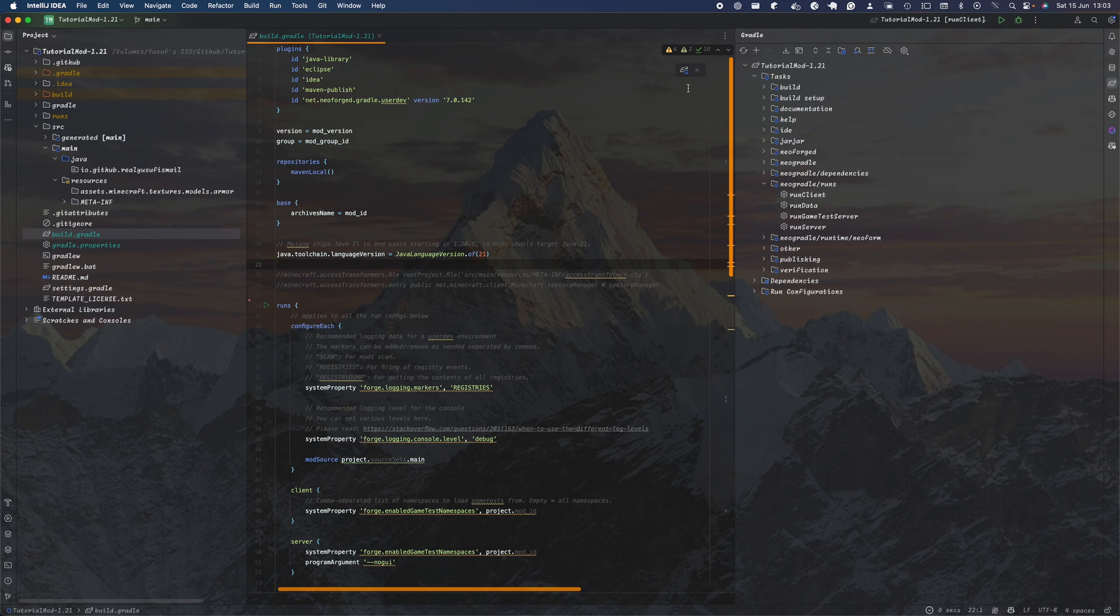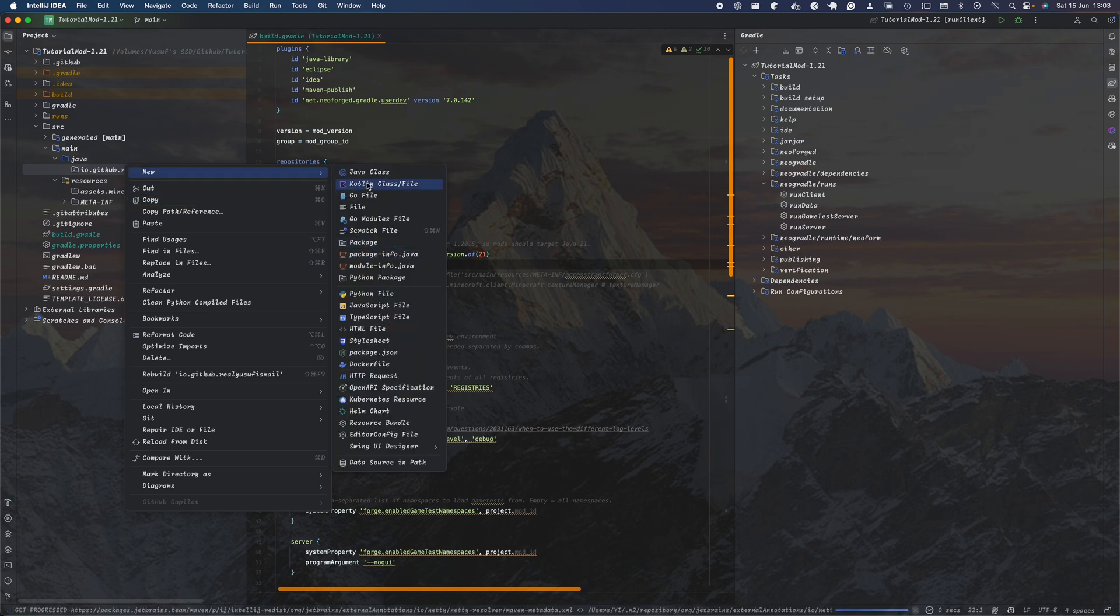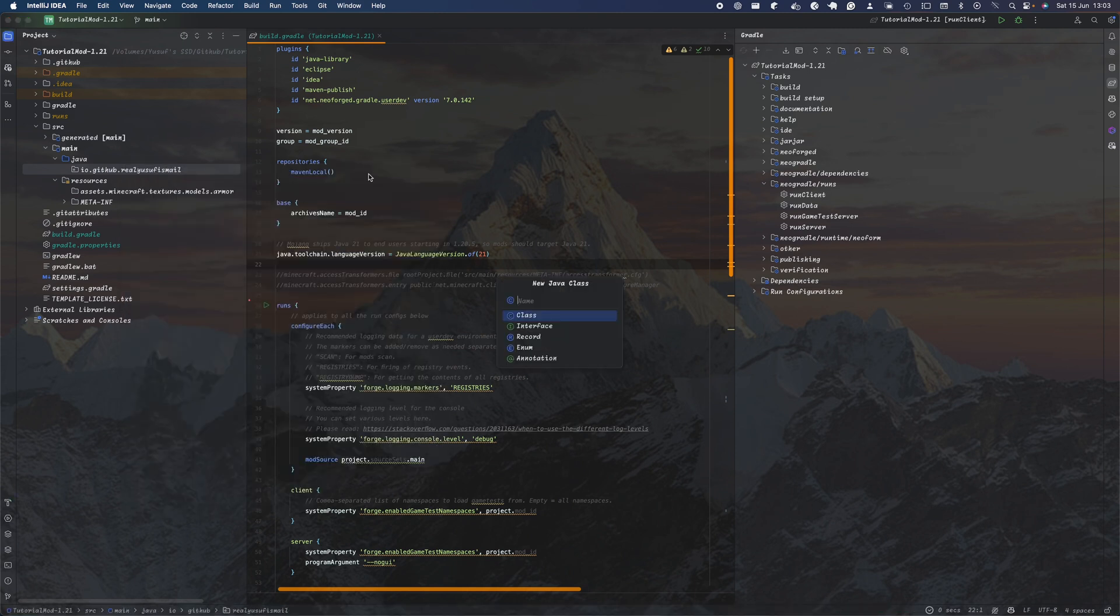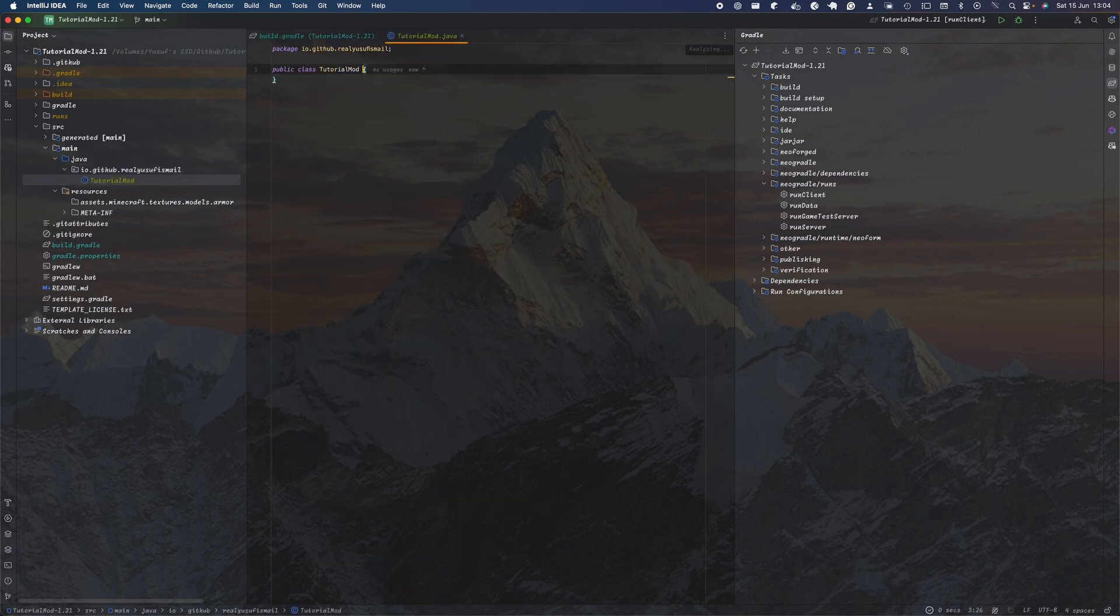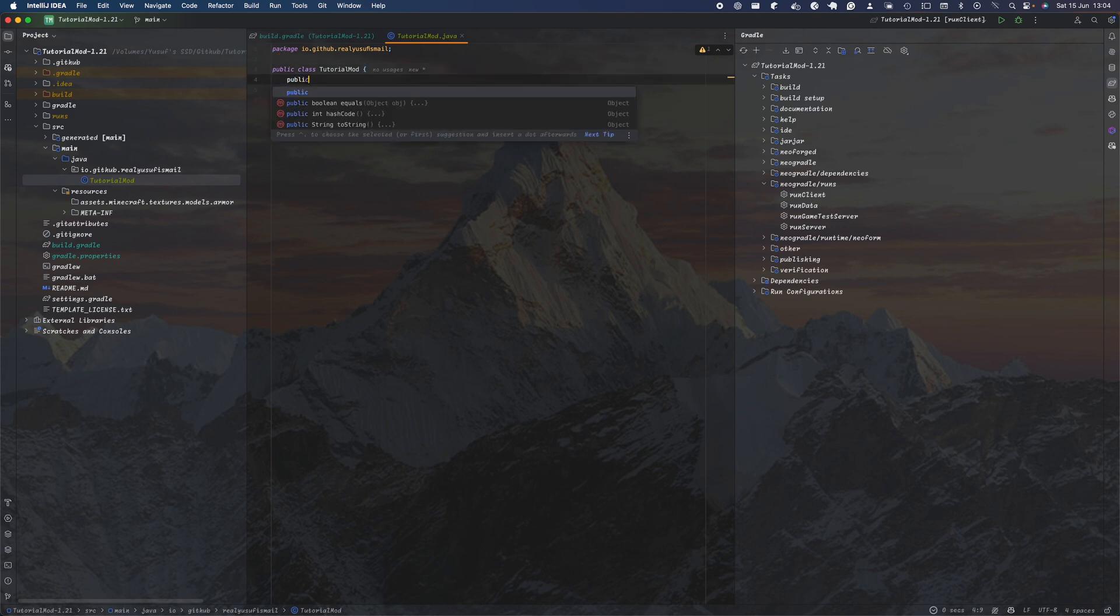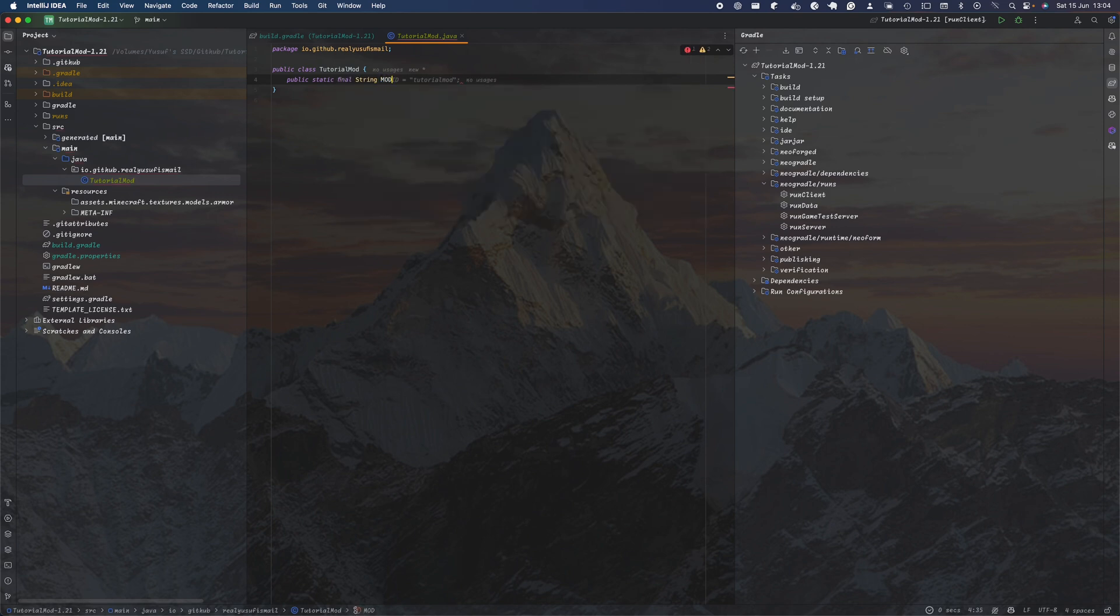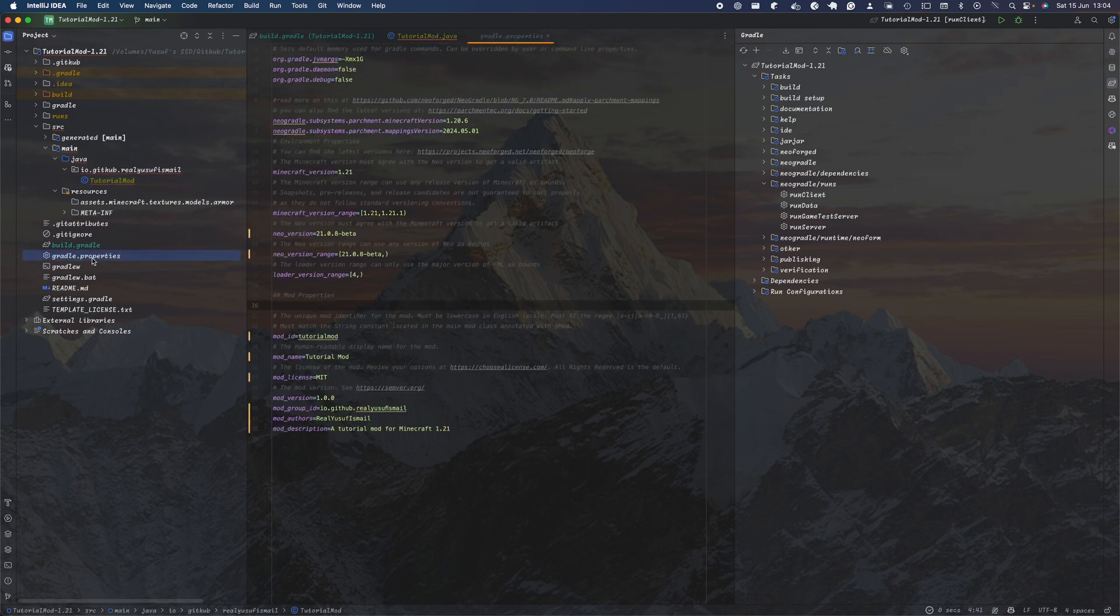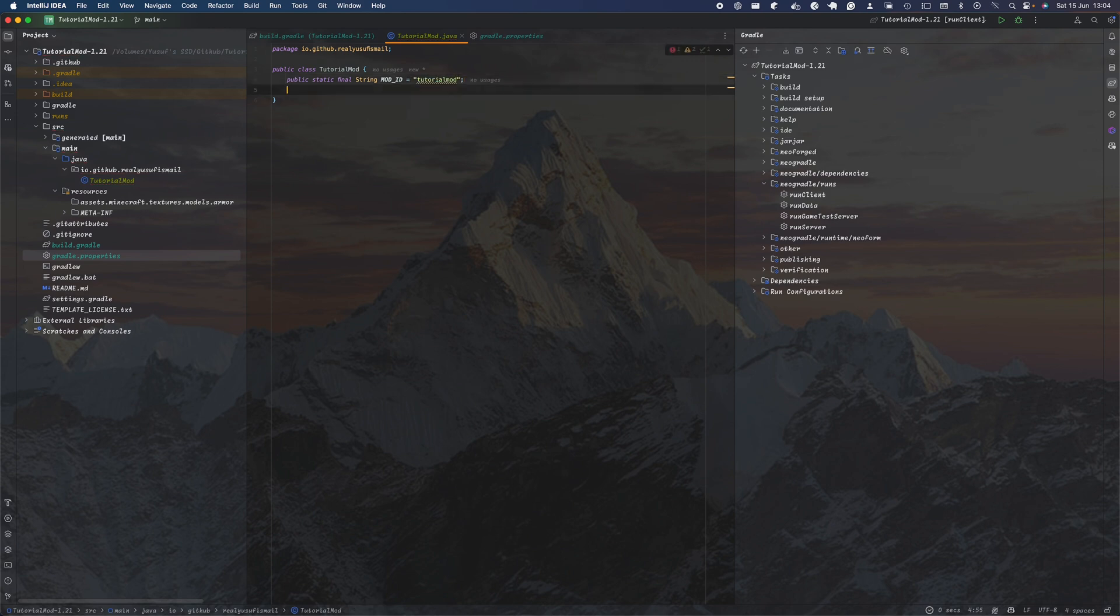Now we're going to create our first class. After you've created your package, you want to create your class called TutorialMod. Within TutorialMod, you want to have the basic standards. First of all, instantiate your mod ID: public static final string MOD_ID. You want to make sure your mod ID is the exact same as the one you have here, so I'll just recommend copying and pasting it so you don't make any spelling mistakes.